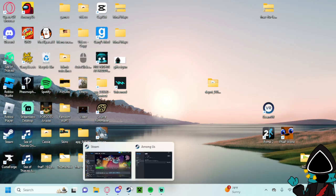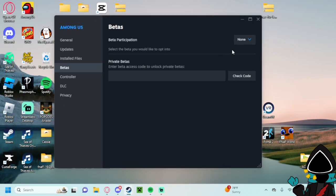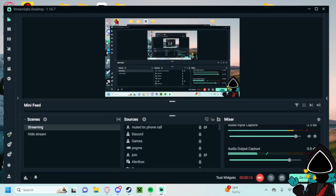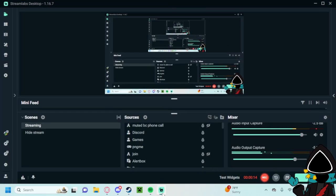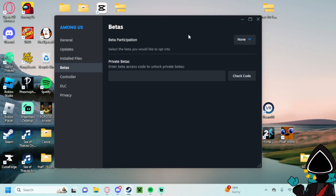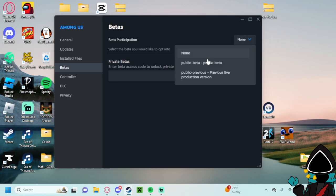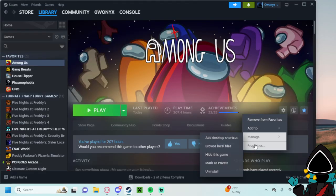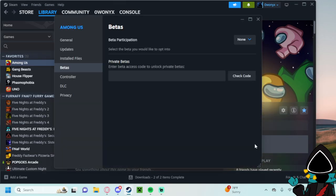Basically you have to downgrade your Among Us which you do in a different way than the previous video because that's just general Steam games and Among Us is a little stupid. So you're gonna go to your Among Us, go to properties, and then you go to betas.